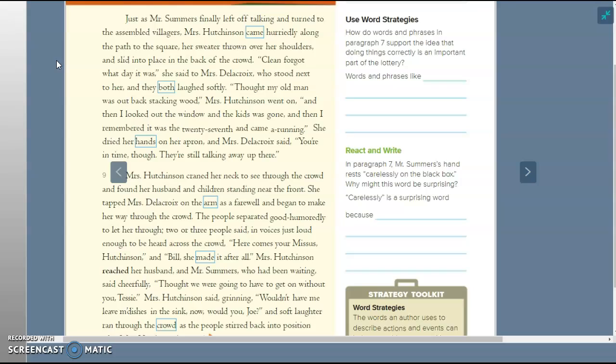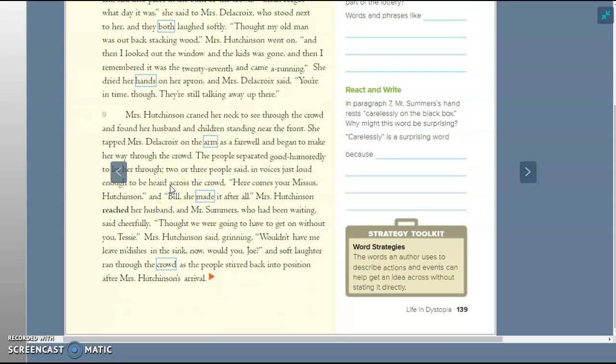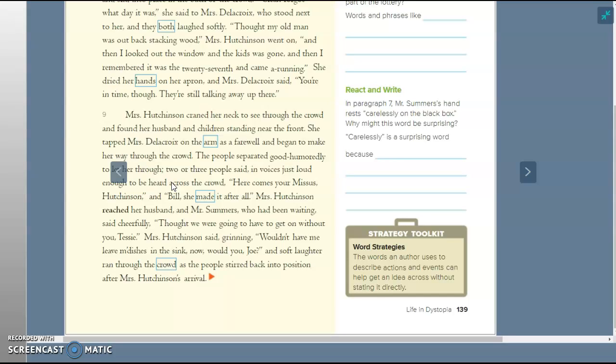Mrs. Hutchinson craned her neck to see through the crowd and found her husband and children standing near the front. She tapped Mrs. Delacroix on the arm as a farewell and began to make her way through the crowd. The people separated good-humoredly to let her through. Two or three people said in voices just loud enough to be heard across the crowd, here comes your Mrs. Hutchinson, and Bill, she made it after all. Mrs. Hutchinson reached her husband, and Mr. Summers, who had been waiting, said cheerfully, thought we were going to have to get on without you, Tessie. Mrs. Hutchinson said grinning, wouldn't have me leave my dishes in the sink now, would you, Joe? And soft laughter ran through the crowd as the people stirred back into position after Mrs. Hutchinson's arrival.